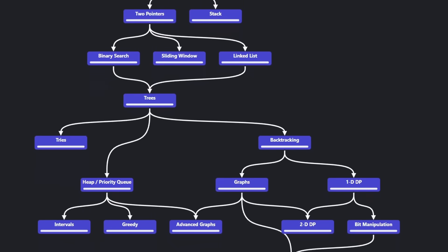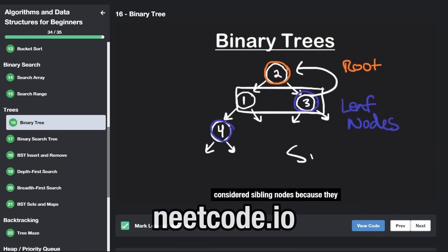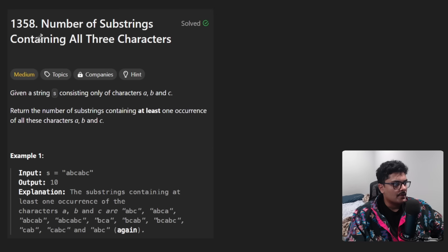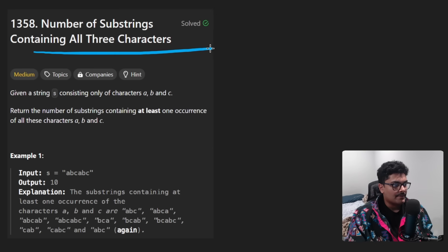Hey everyone, welcome back and let's write some more neat code today. Today let's solve the problem: number of substrings containing all three characters.